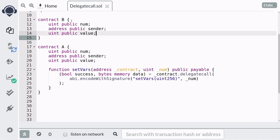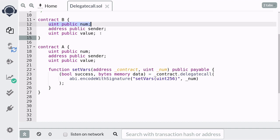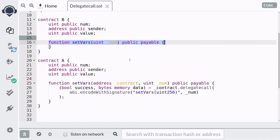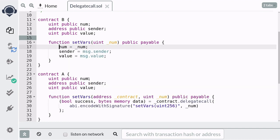Inside Contract B we first need to declare the state variables, and these state variables must be in the exact same order as Contract A. If you were to change the order of the state variables, when the code inside Contract B is run it would mess up the state variables inside Contract A. So it's important to have the exact same state variables as Contract A in the same order. The function setVars takes a uint as input, and inside the function we capture the input, the caller of the contract, and the value sent into the state variables.